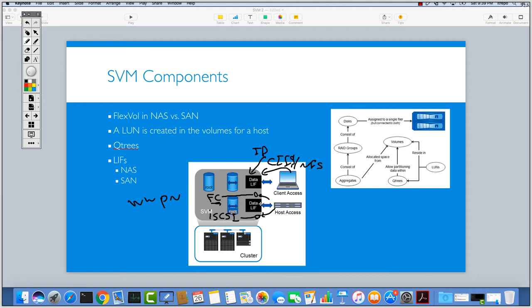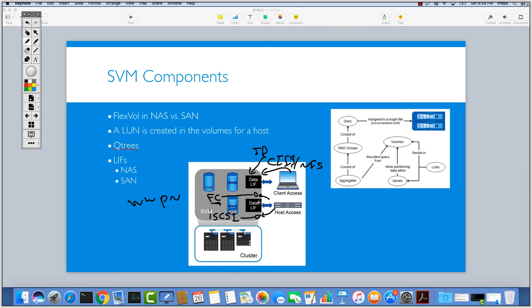Then your host can access to this LIF. We cannot have one LIF like NAS protocol and use it for both protocols that we are using and access to CIFS and NFS shares and NFS volumes with the same LIFs, but here you need to create another one.